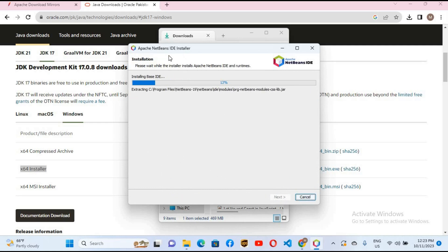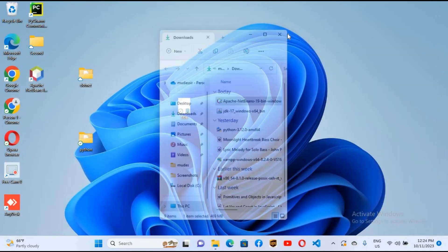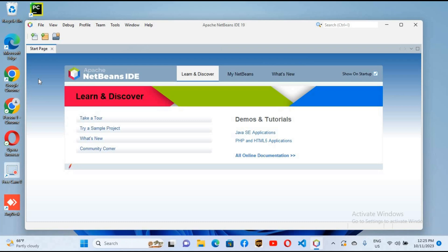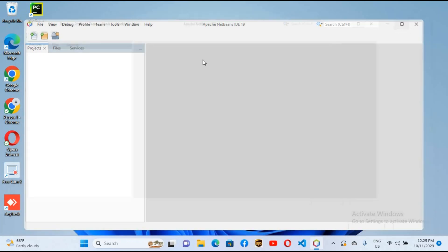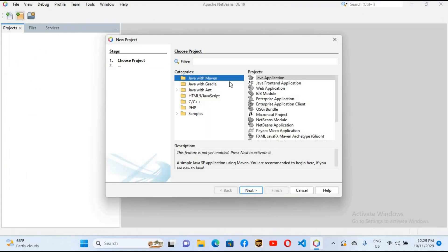The installation is complete, so I'll click Finish and close the installer. You can now see Apache NetBeans on the desktop. I'll double-click to open it. NetBeans is now open. I'll uncheck 'Show on Startup' and close the Start/Welcome page.